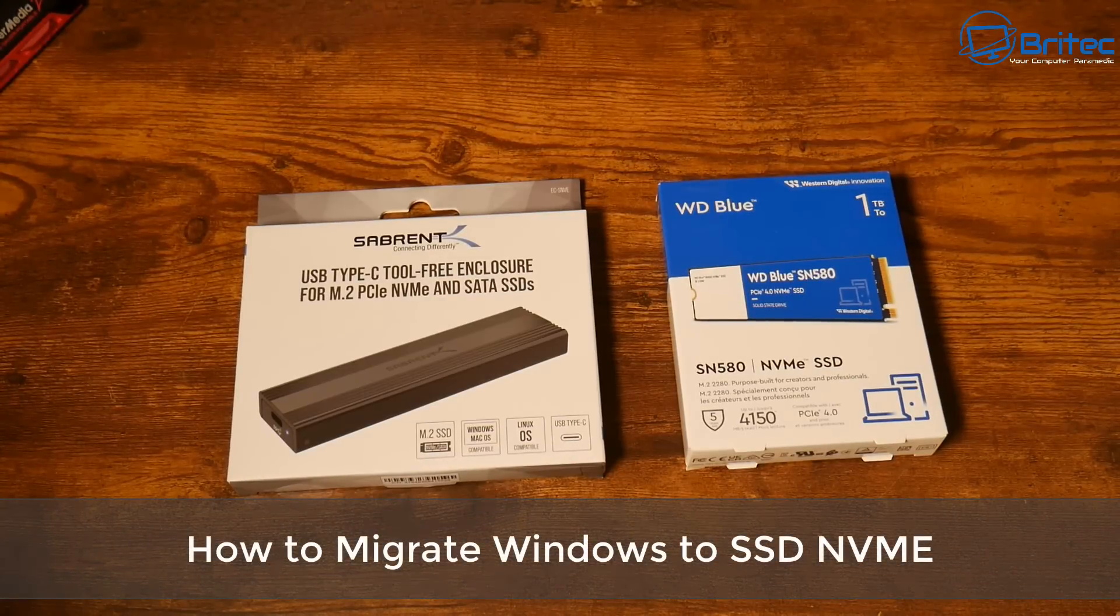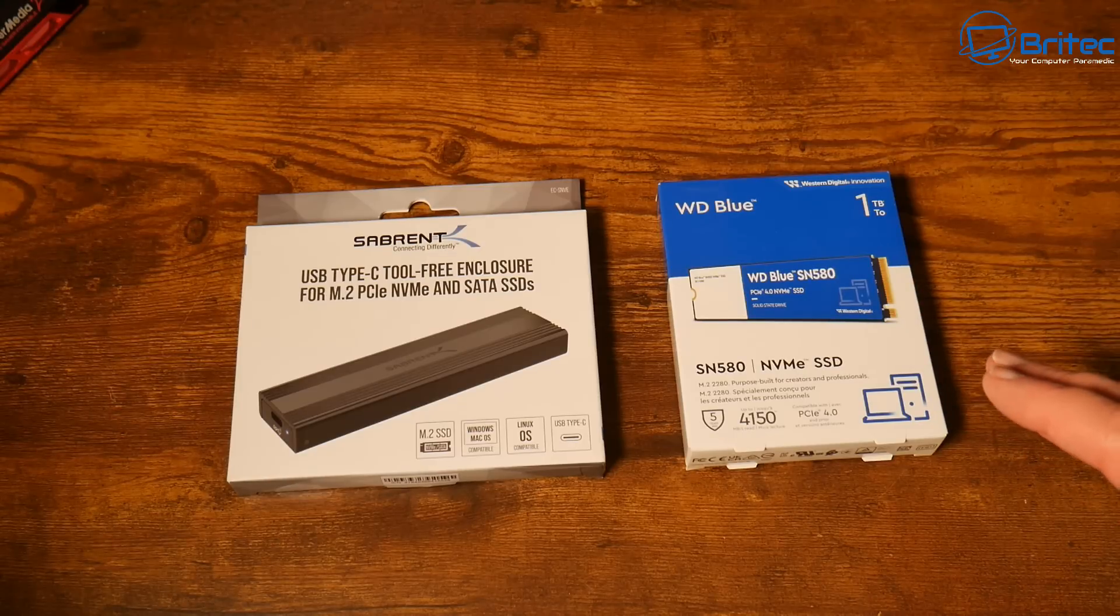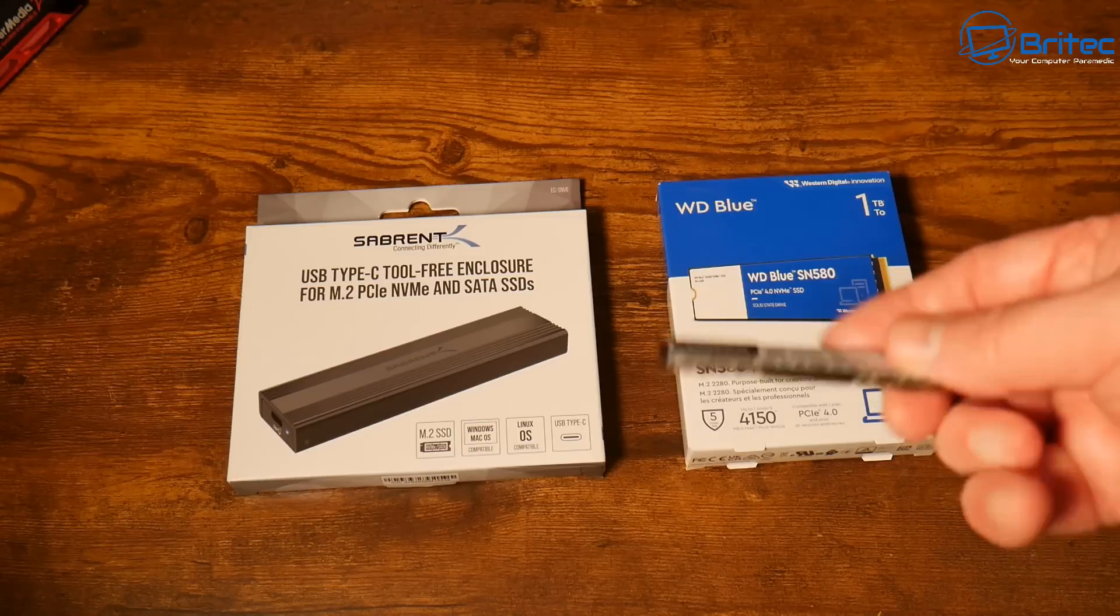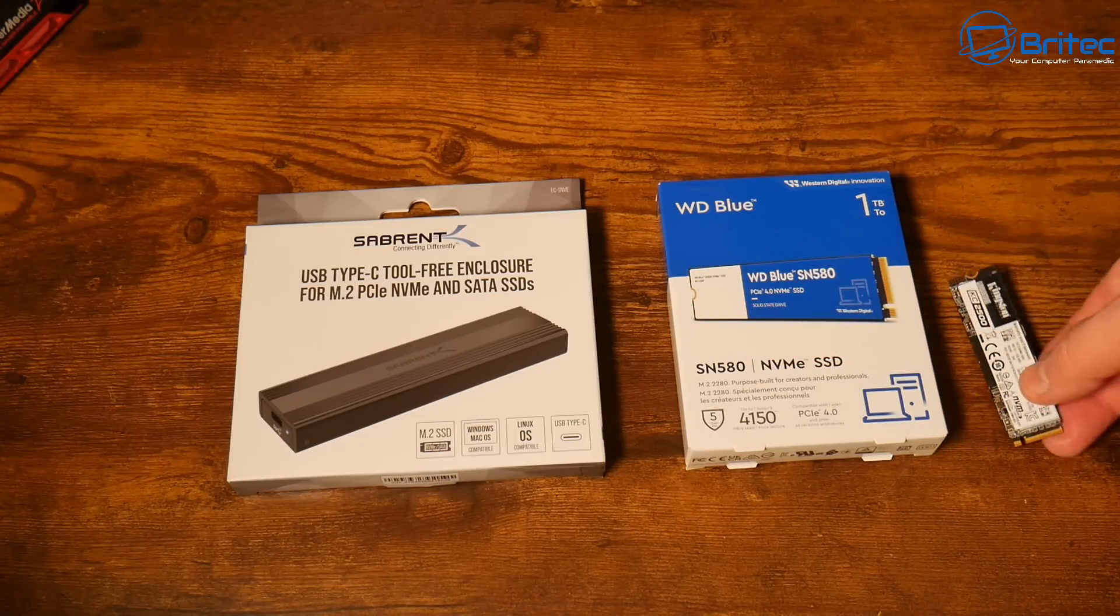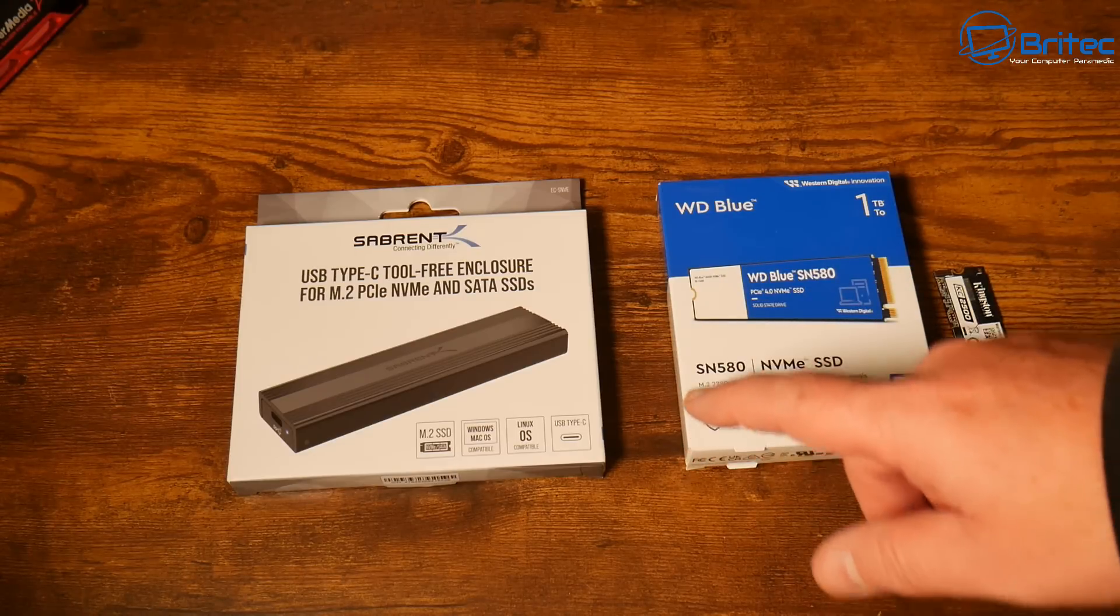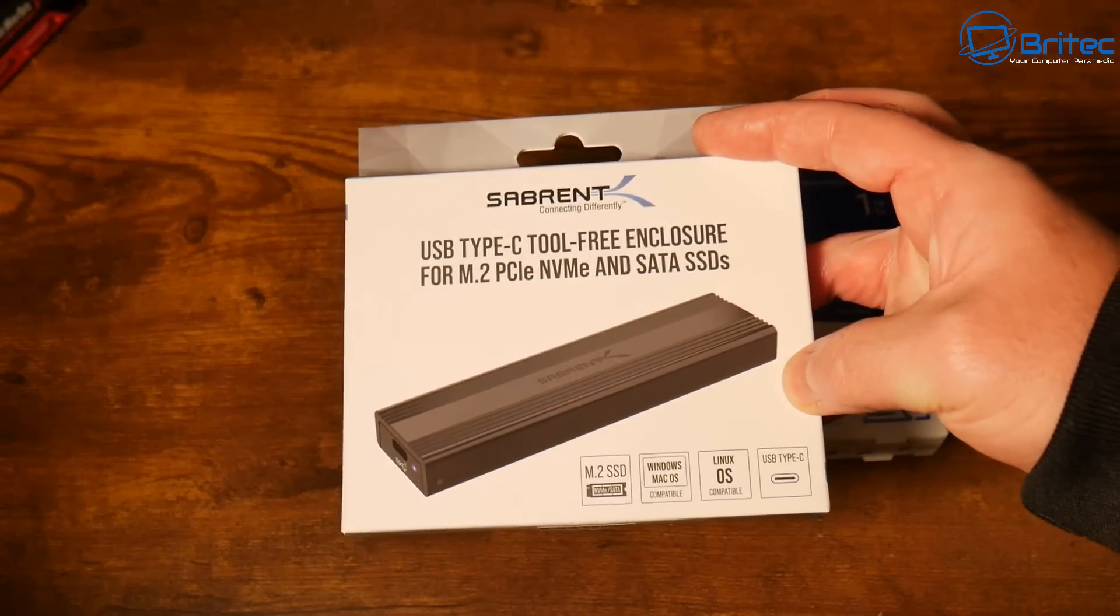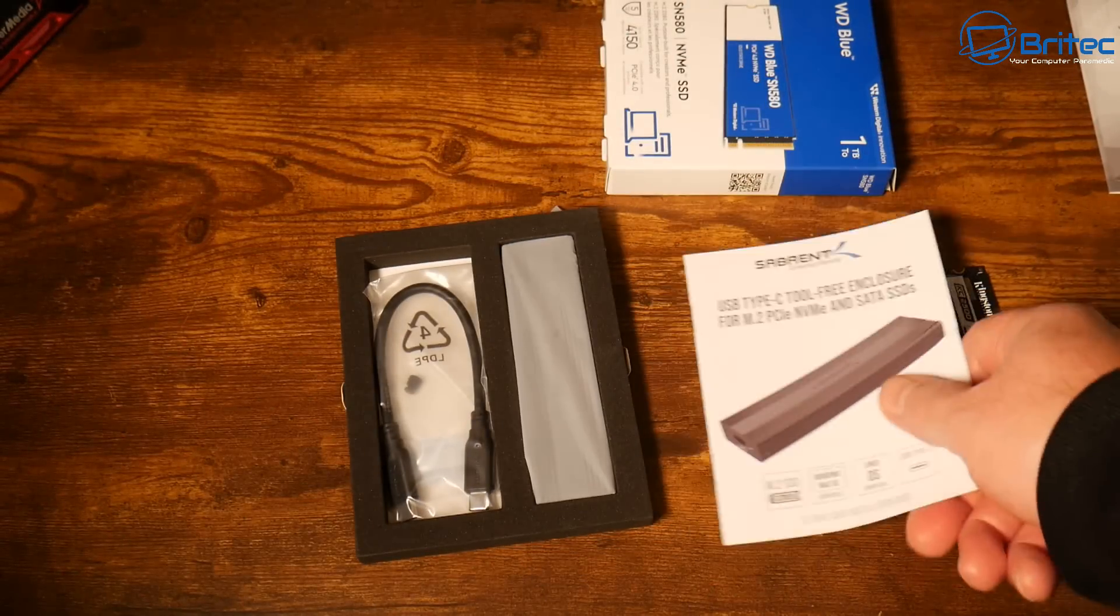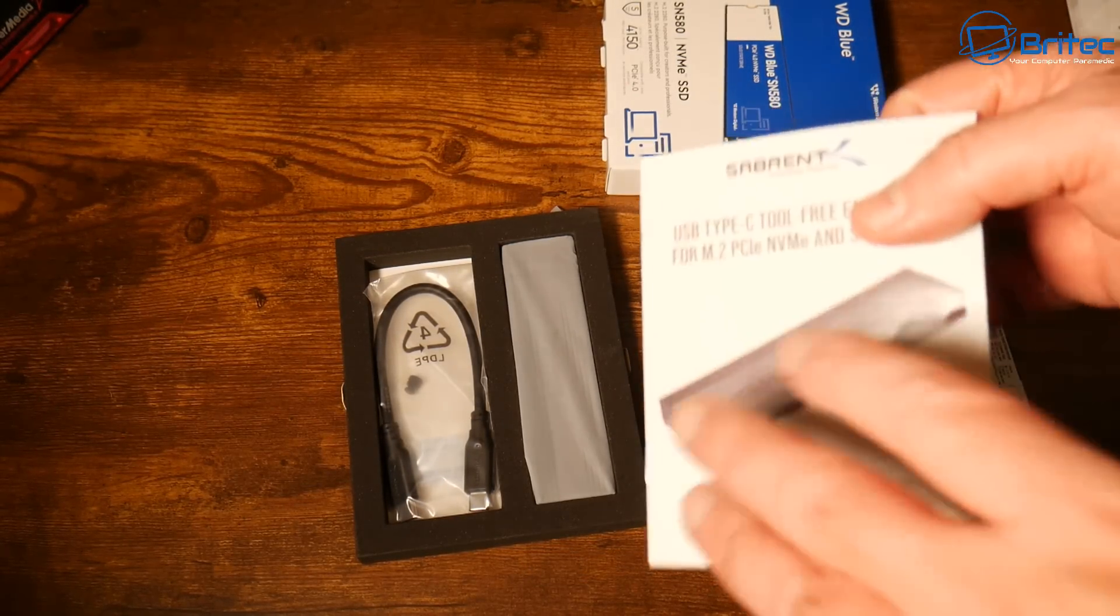In this video, I'll show you how to migrate Windows to an SSD NVMe. Whether you have a drive that's too small and want to upgrade to a larger drive, your drive is failing, or you're going from a hard drive to an SSD, we'll use this external enclosure to clone all your current information—programs, data, everything—onto a brand new drive.